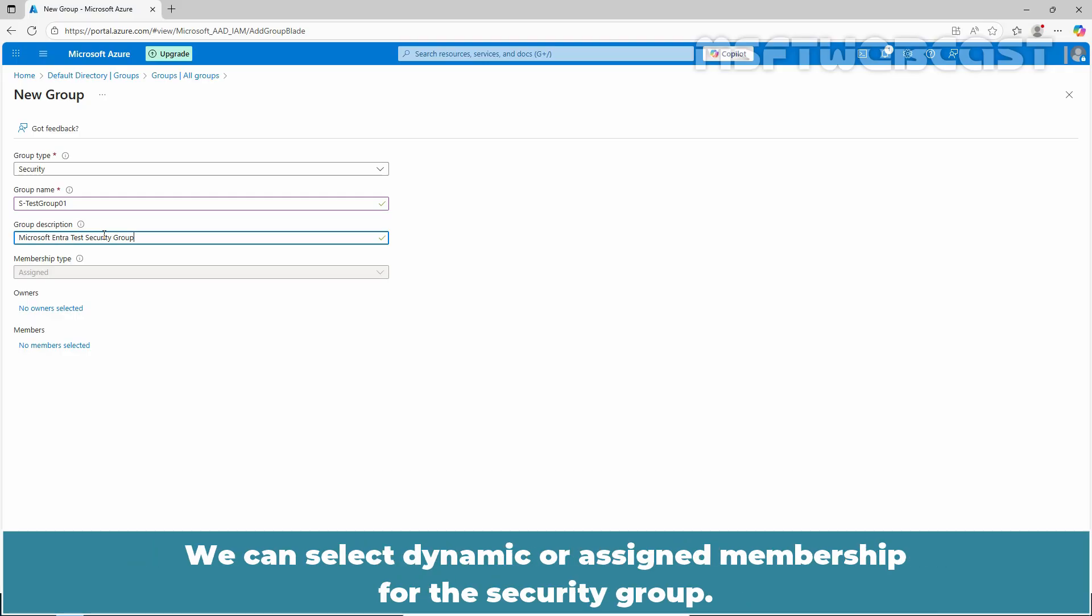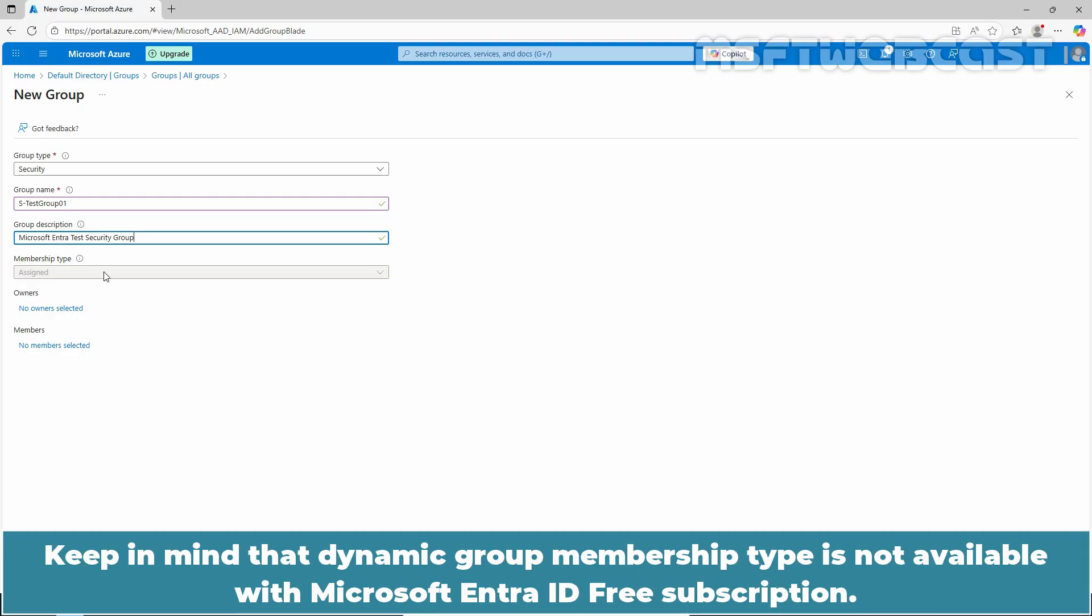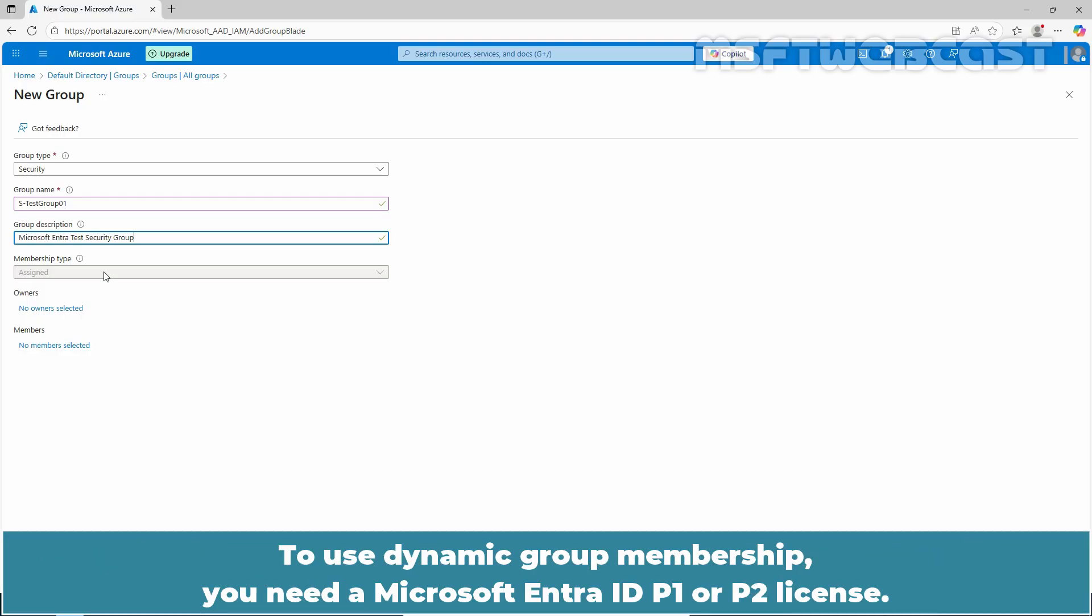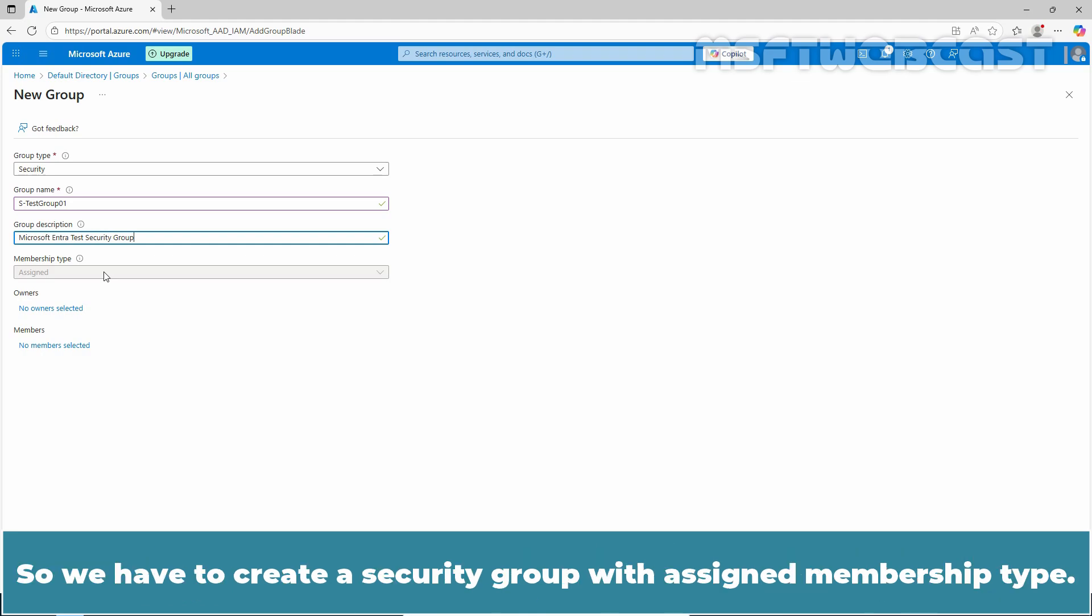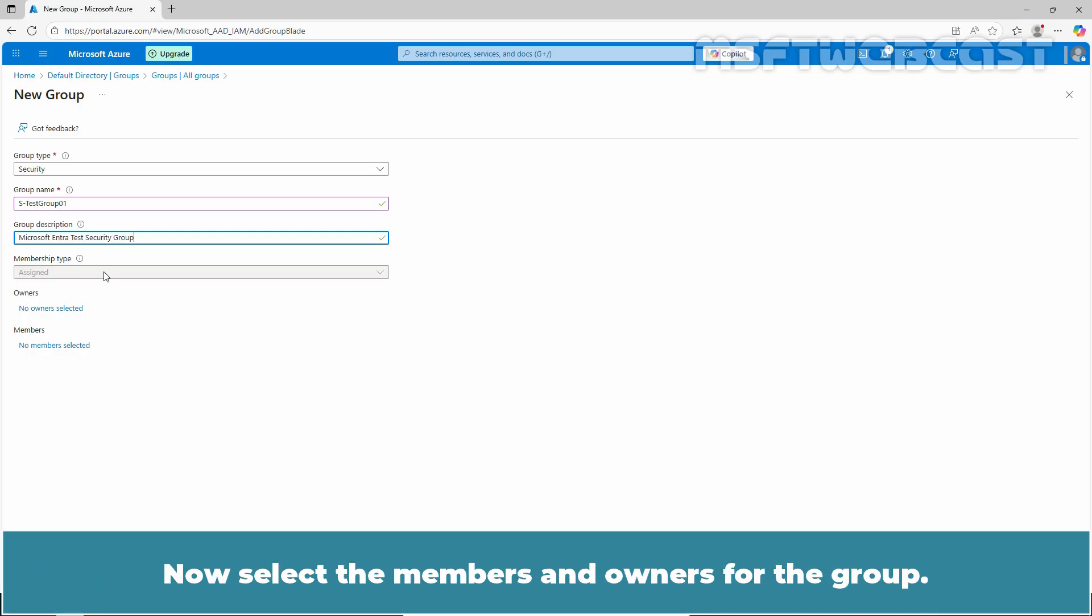We can select dynamic or assigned membership for the security group. Keep in mind that dynamic group membership type is not available with Microsoft Entra ID free subscription. To use dynamic group membership, you need a Microsoft Entra ID P1 or P2 license. So with Microsoft Entra ID free subscription, we are not able to create a group with dynamic group membership type. So we have to create a security group with assigned membership type.